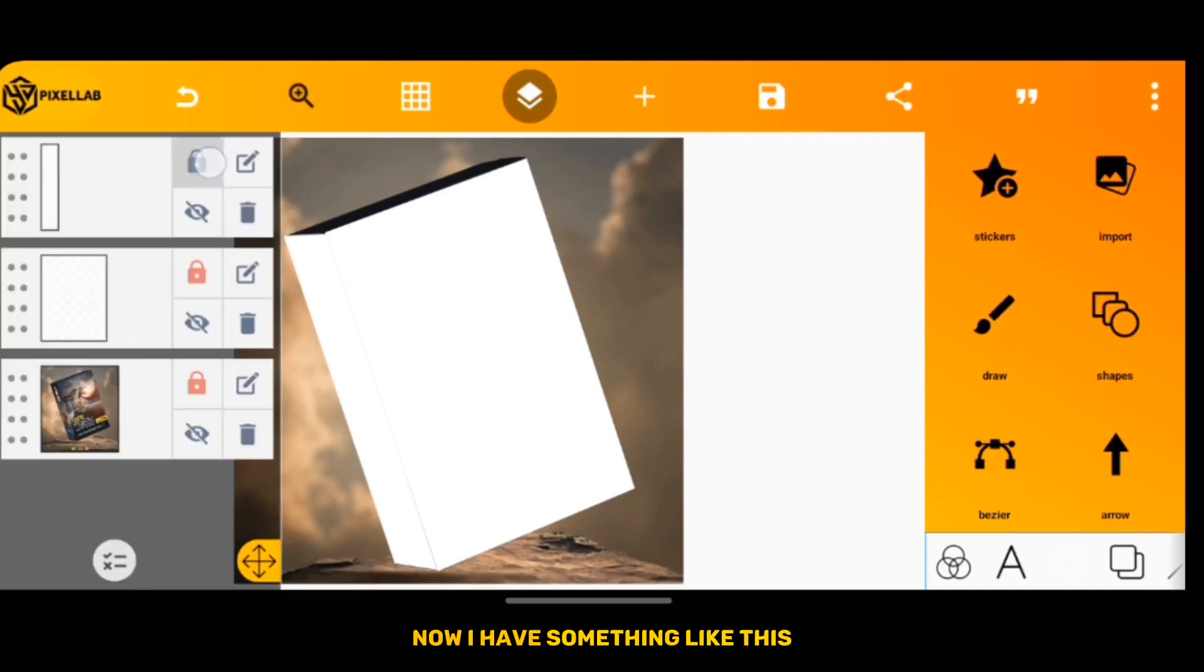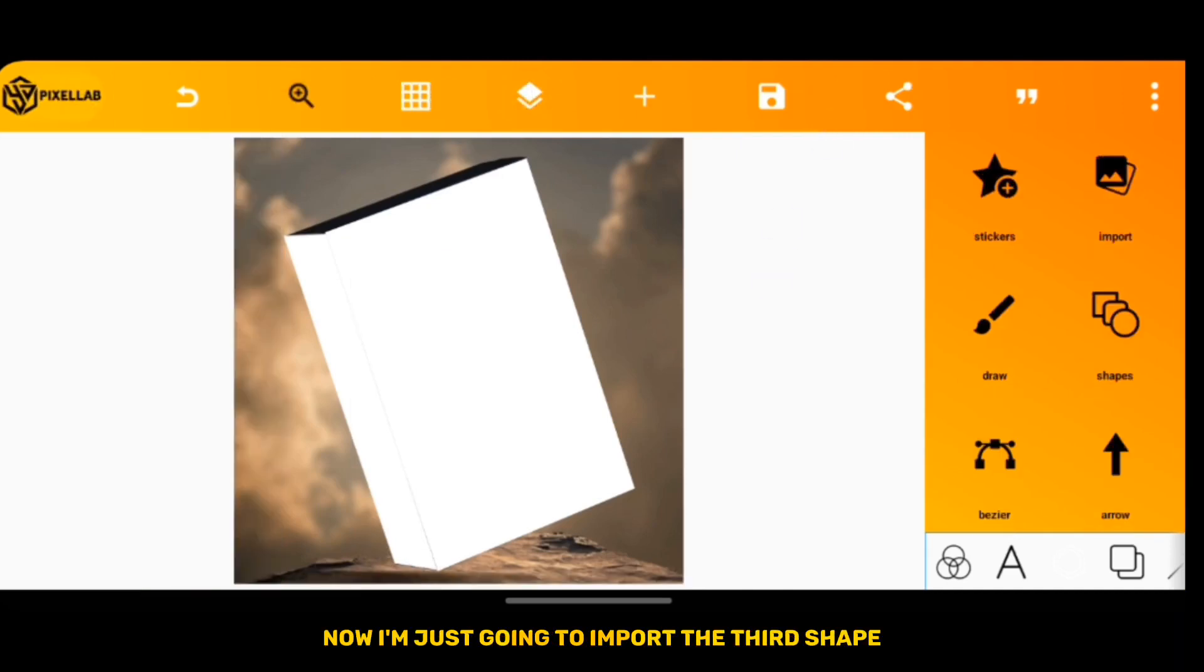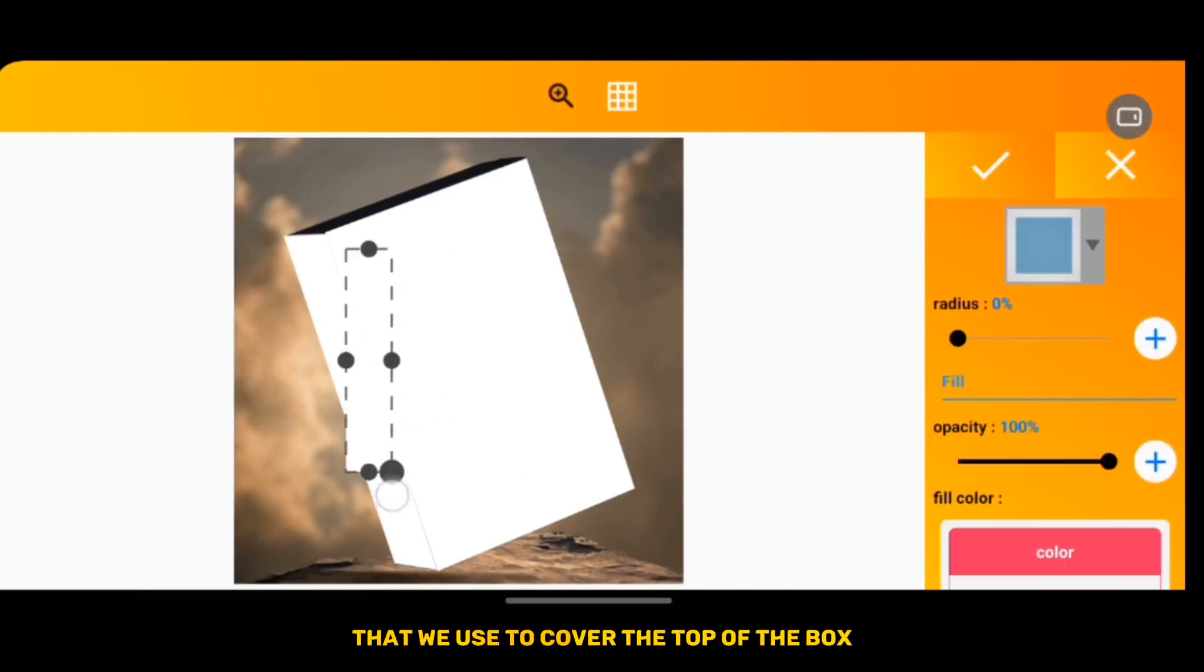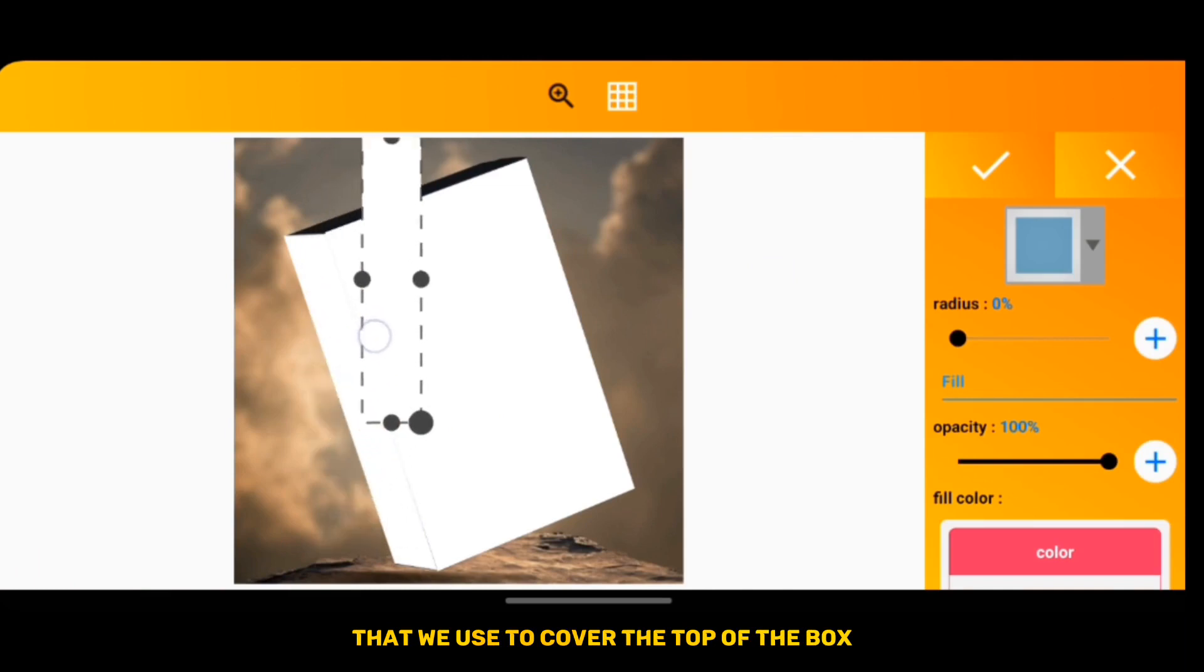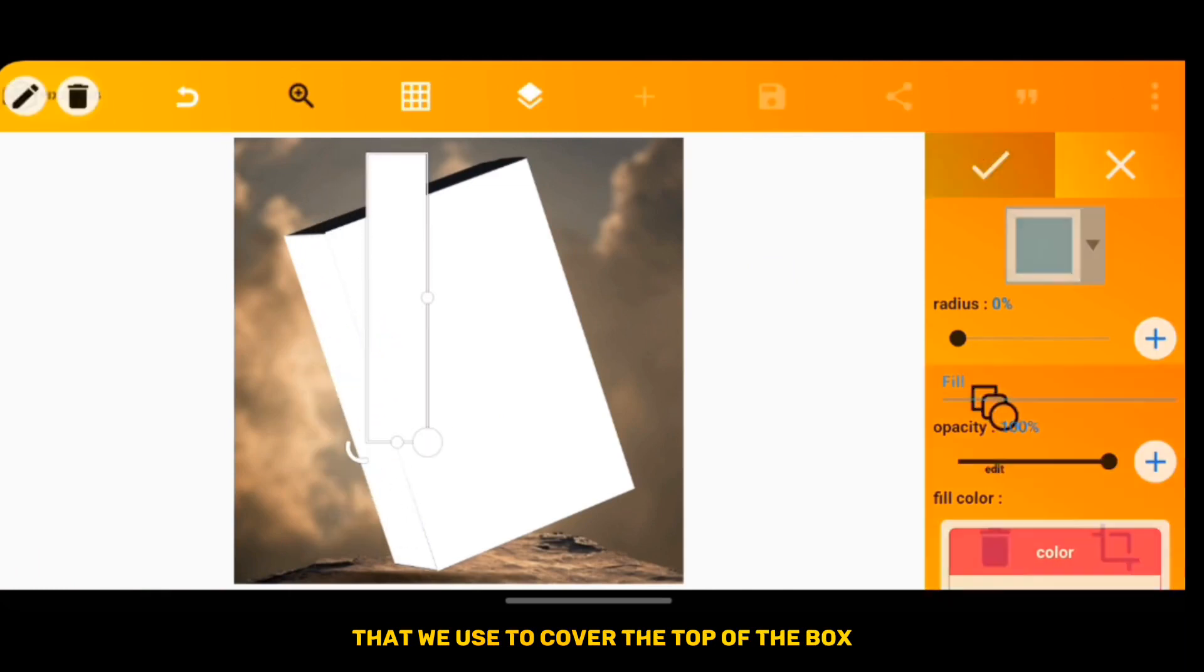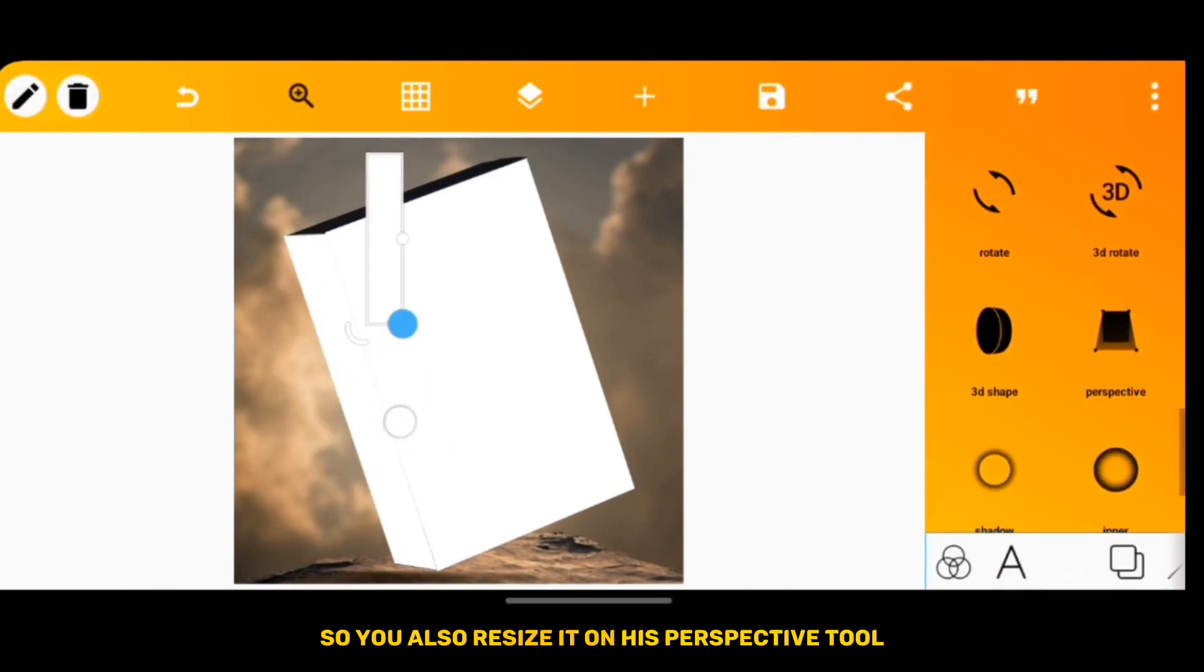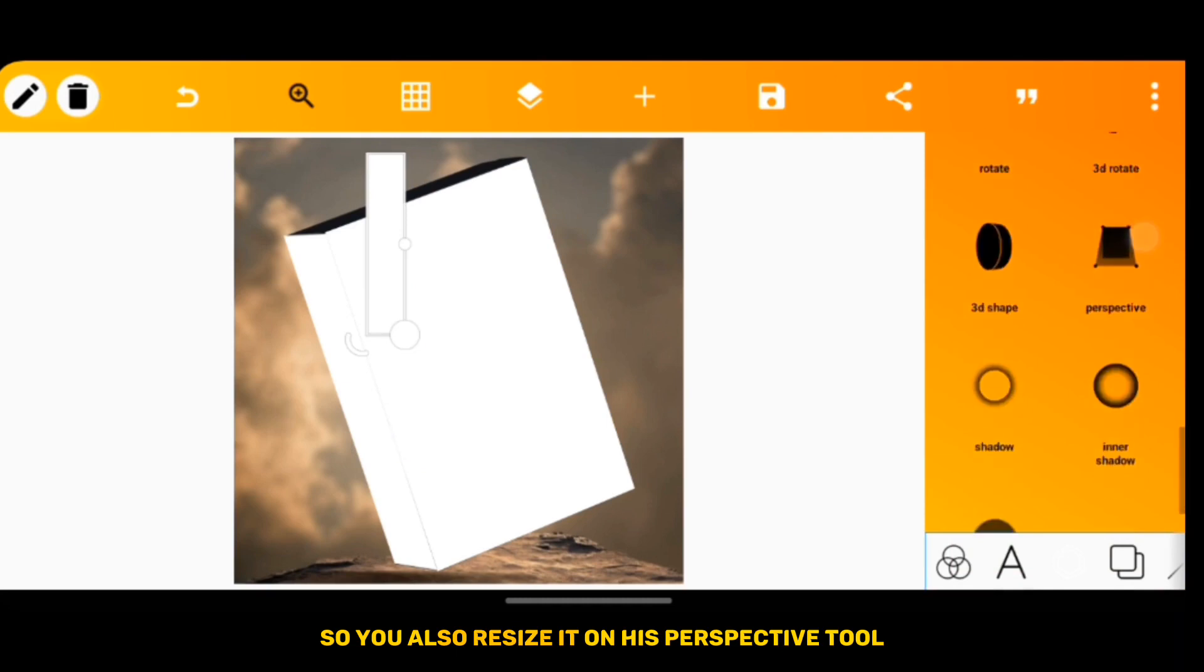Now I have something like this. Now I'm just going to import the third shape that we need to cover the top of the box, so you can also resize it and use the perspective tool.